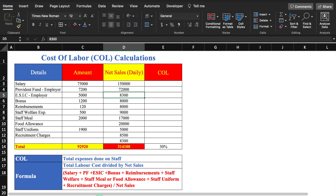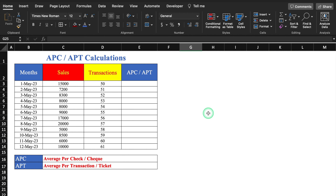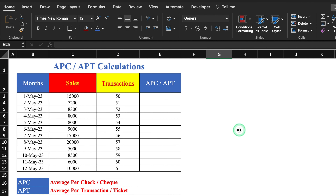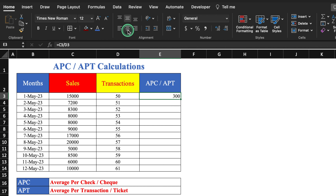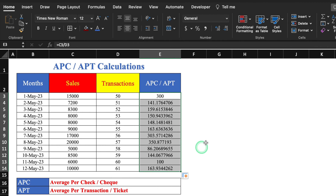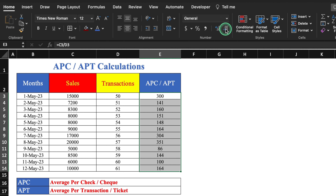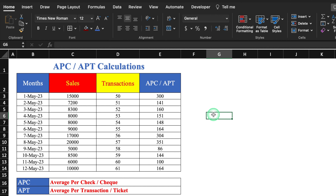Now we move to APC or APT. APC stands for Average Per Check and APT stands for Average Per Transaction or Ticket. This is the total amount spent by a customer on a particular bill. The formula is: sales divided by transactions. We enter it, drag it, remove decimal places, and our APC or APT is calculated.